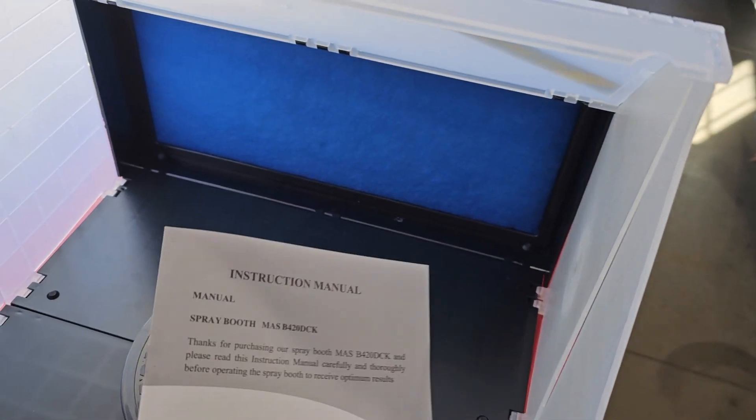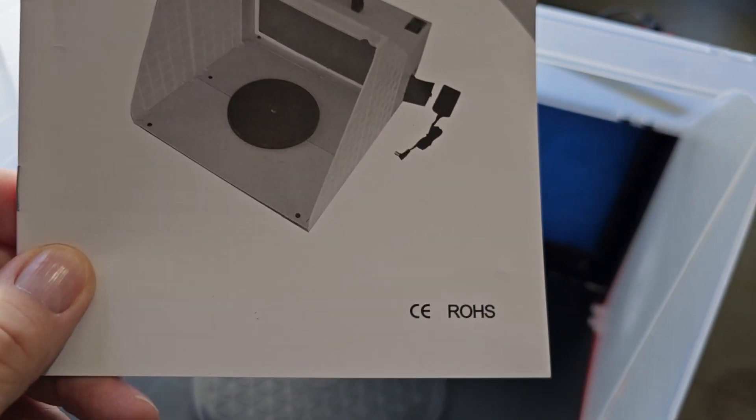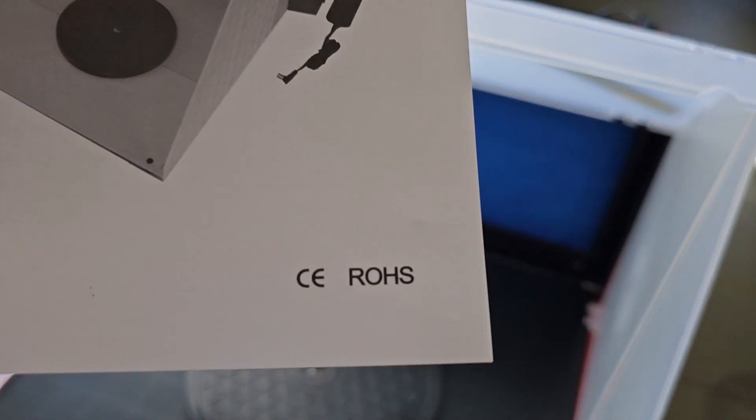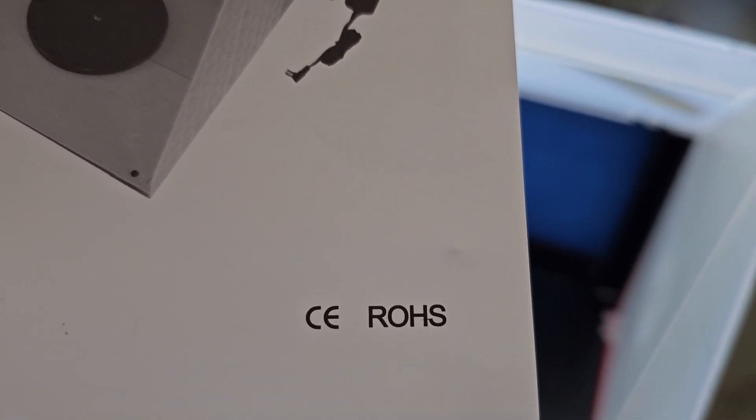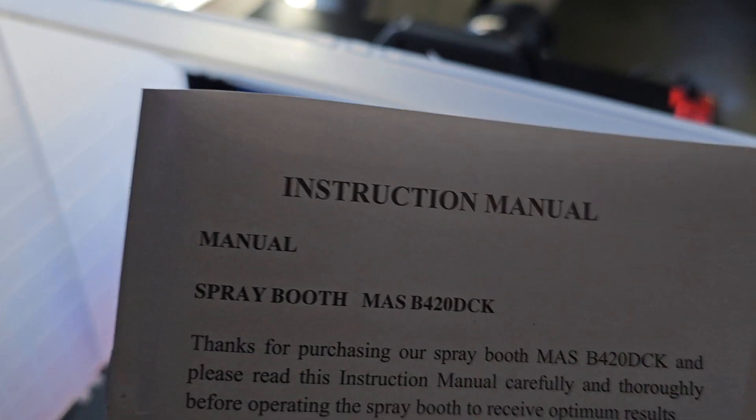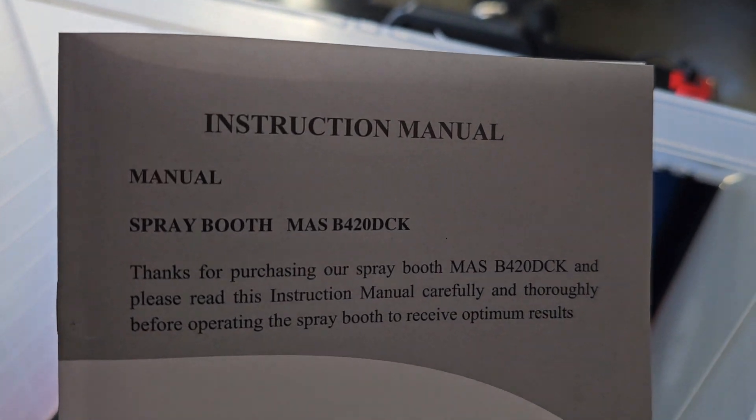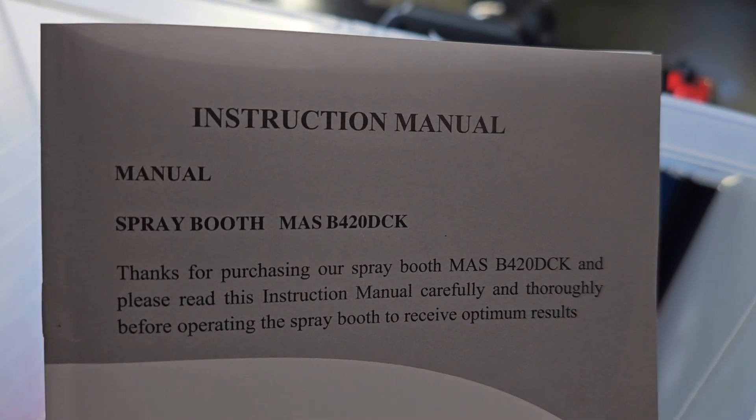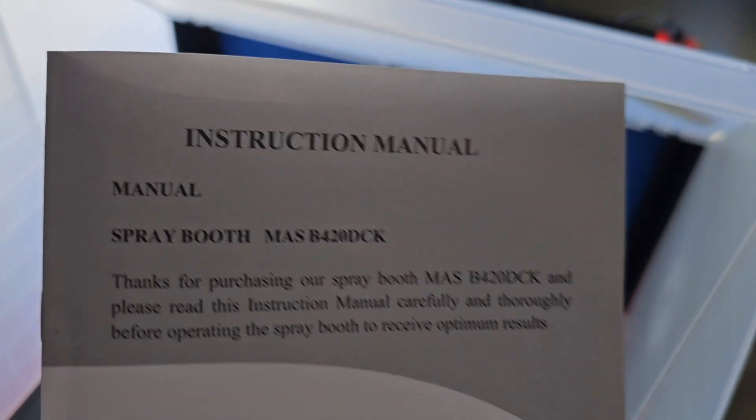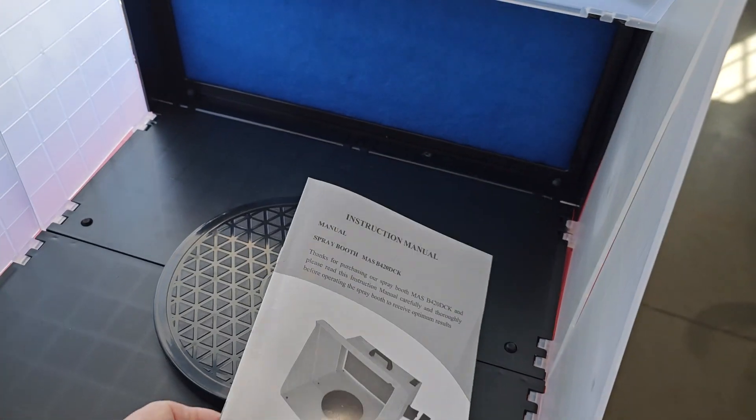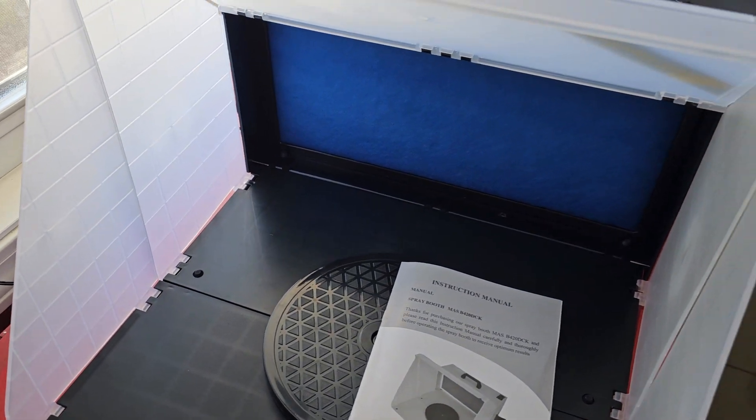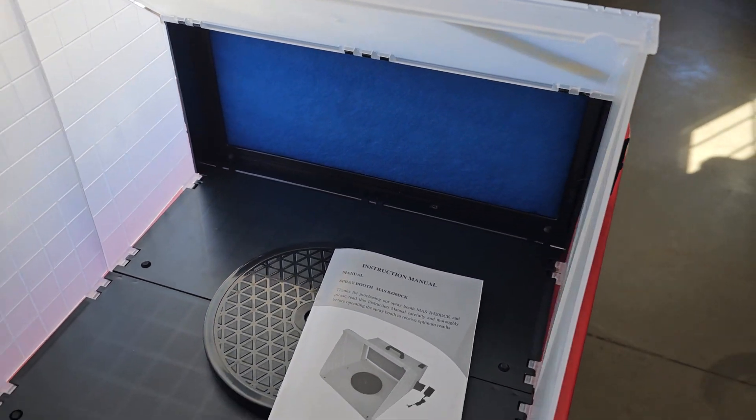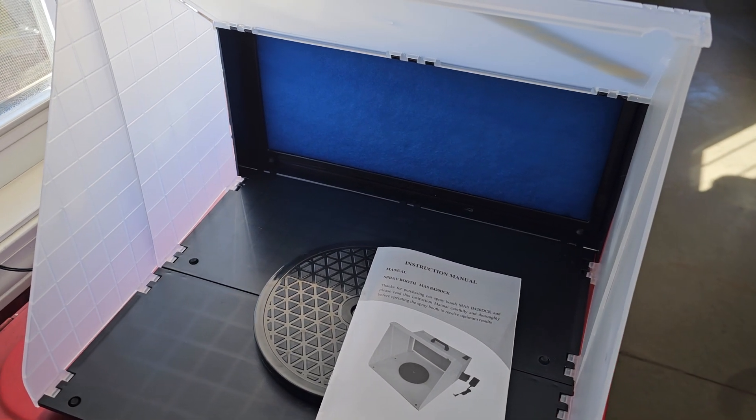So I thought I'd give this a try. This is a paint booth I got off Amazon, made by ROHS Rose, model number MASB420DCK. It does not have LED lighting and I just thought I'd try it out before I spent more money.